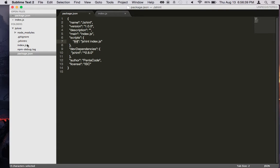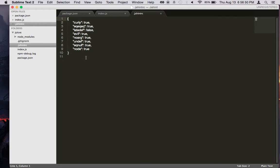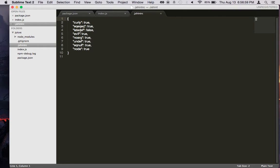Now, the way JSHint works is you have this .jshintrc file, which defines certain parameters that you want to run against the code. So I'll go over what these things are in a second, but if you need full documentation on all of these and what's available, you can go to the JSHint website and check out more information about it.